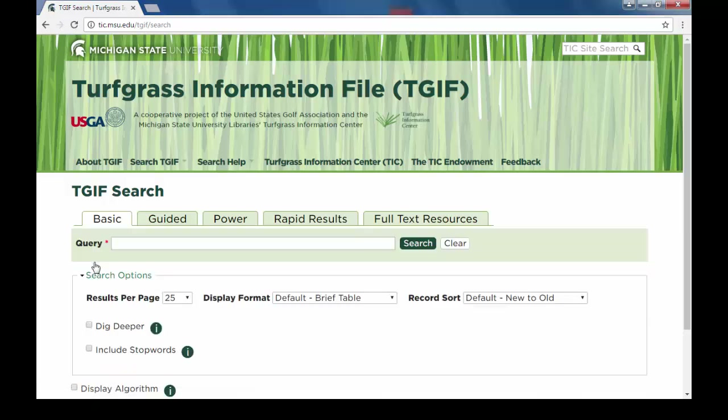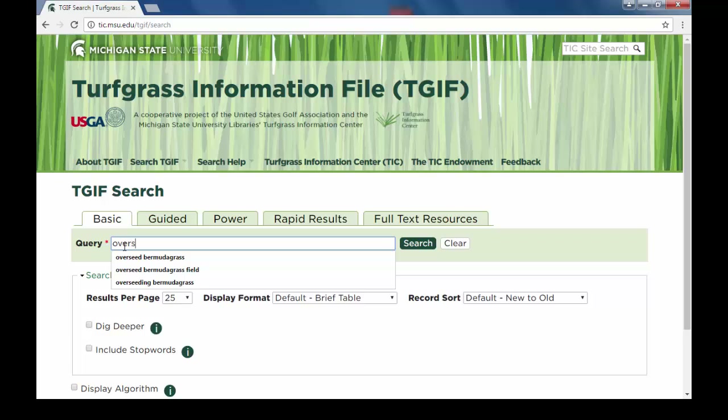After you have logged into TGIF you will automatically land on the basic search page. Basic search is the most popular as well as easiest to use, and unlike other popular search engines, TGIF will produce results only for turfgrass related materials. It's as simple as entering your desired terms into the search box and pressing search. In this example, the database will search for overseeding bermudagrass.